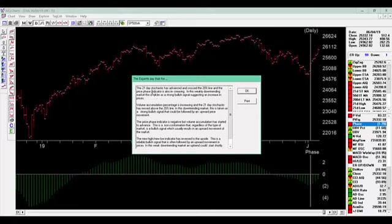So the 21-day stochastic has advanced and crossed the 20% line and the price phase indicator is also increasing. In this weekly downtrending market, this is taken as a strong bullish signal suggesting an increase in prices.